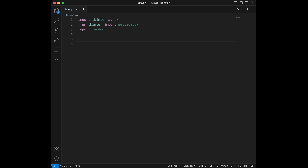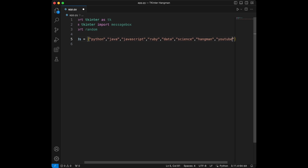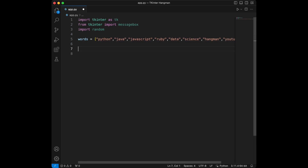We have tkinter for graphical user interface, messagebox for pop-up messages, and random for selecting random words. Let's create a list of words — let's put python, java, javascript, programming languages, ruby, data science, hangman, and youtube. That's enough. Here is our word list; you can modify it and add the words that you want.